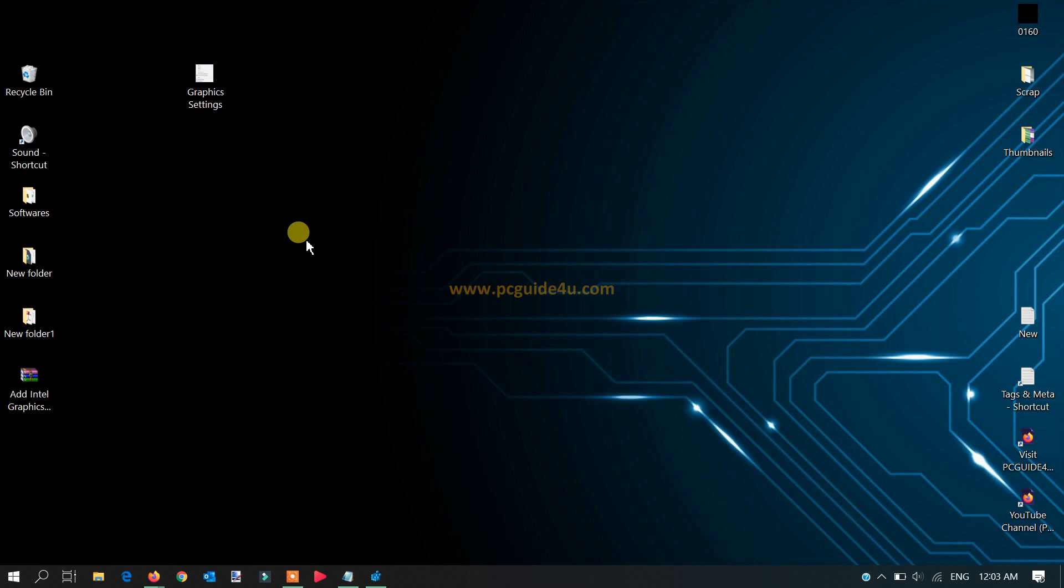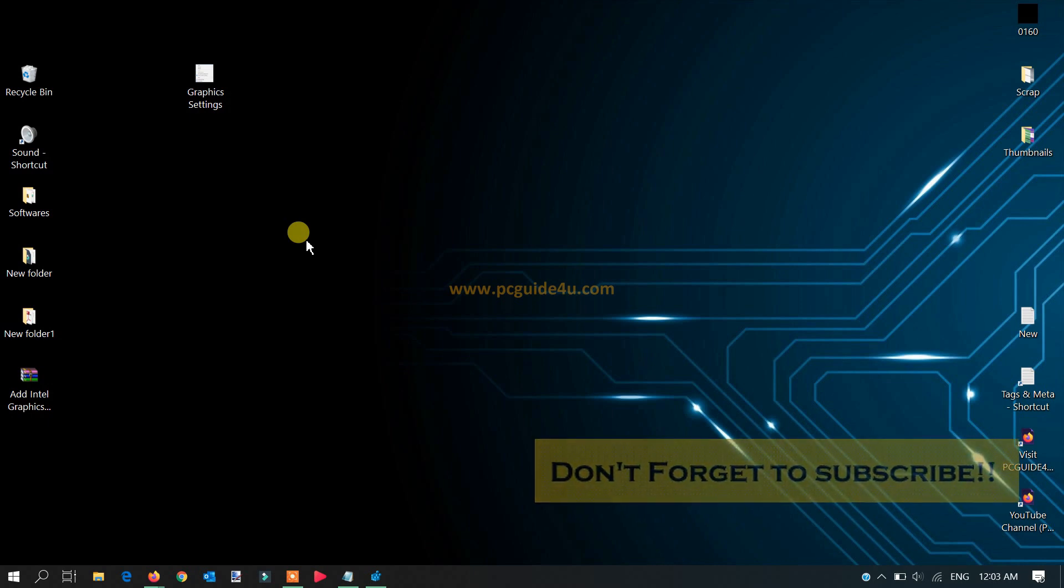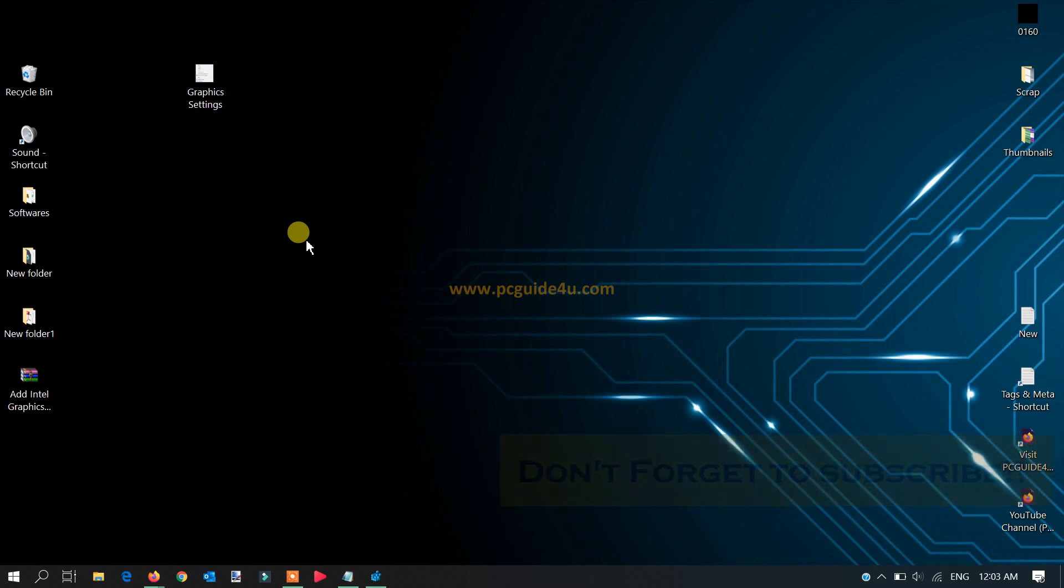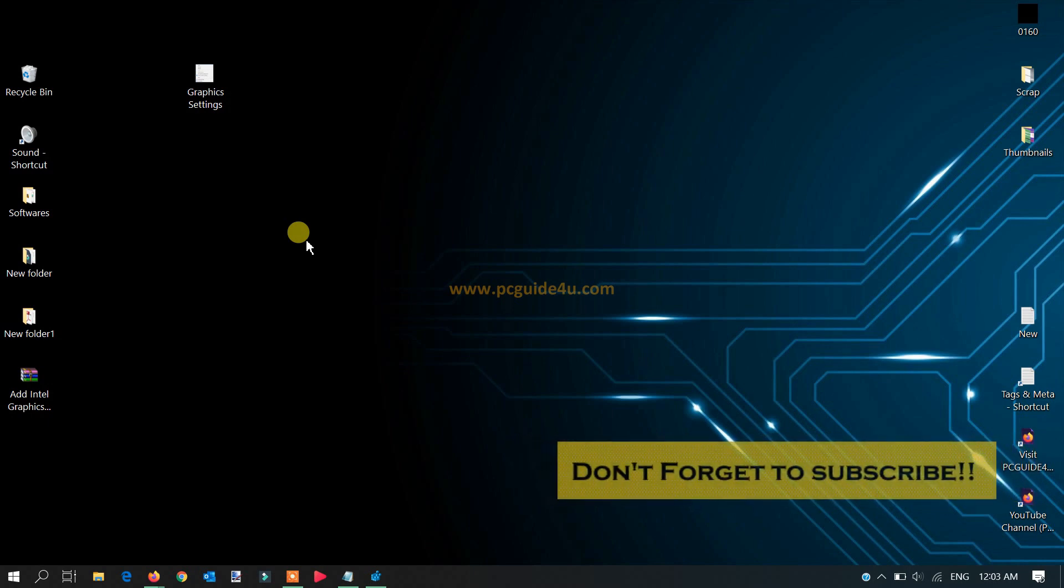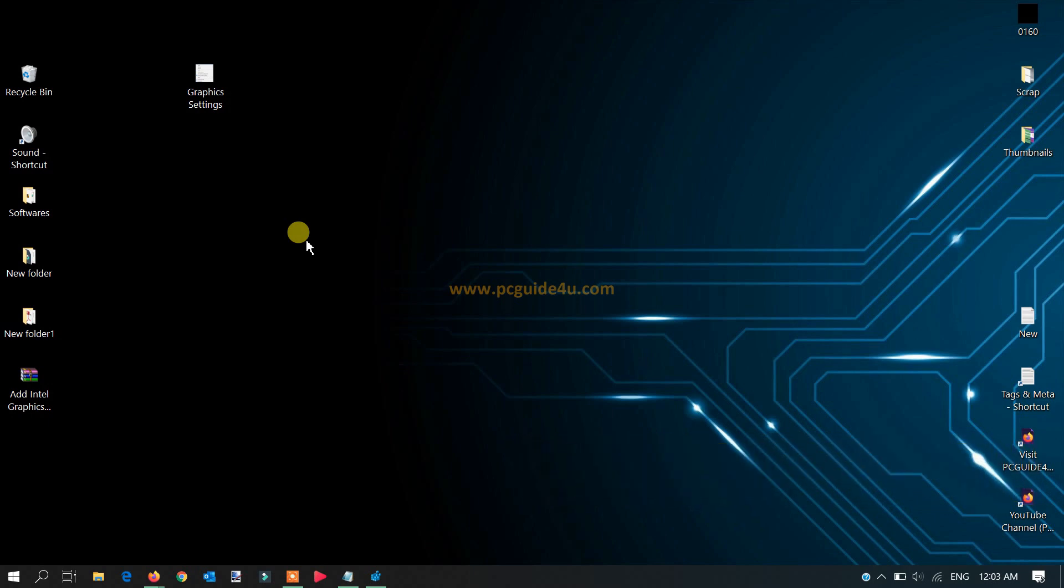This happens sometimes if unknown changes have been made, or somehow the values on your registry have been deleted, or maybe some kind of software installation or any changes you made on your computer.